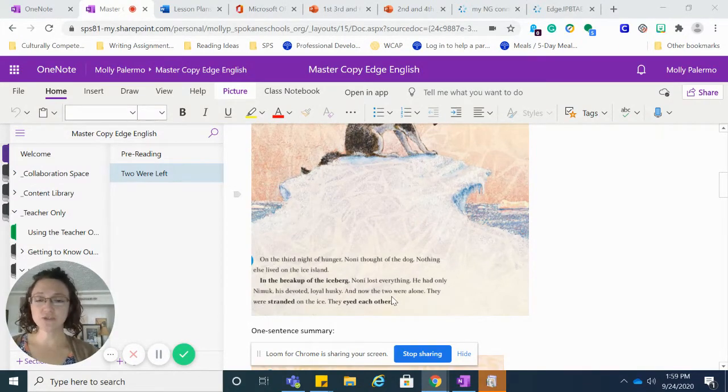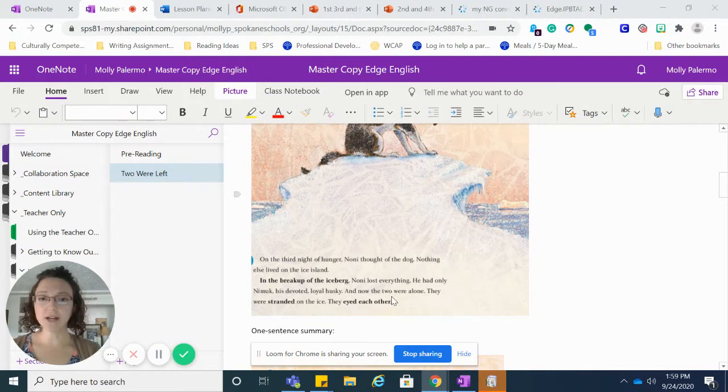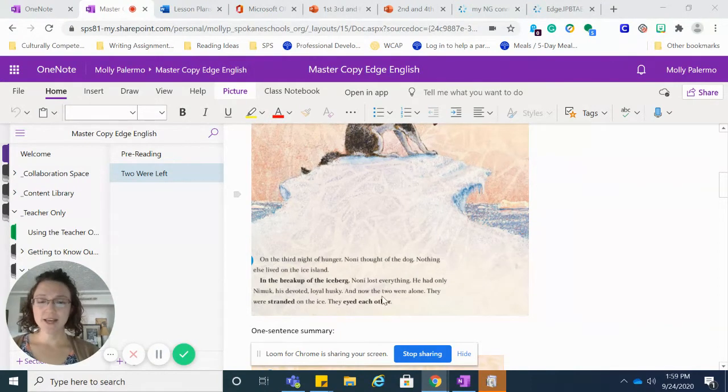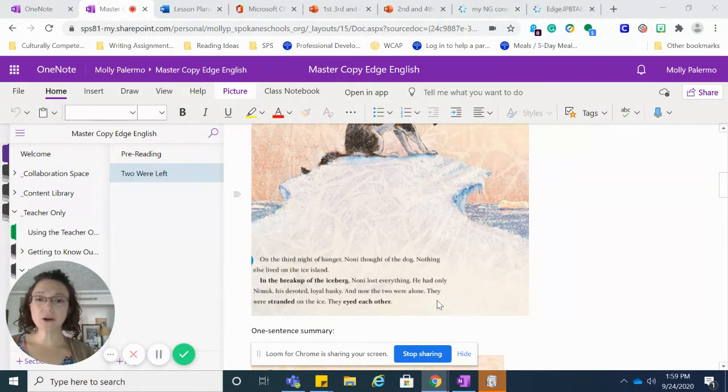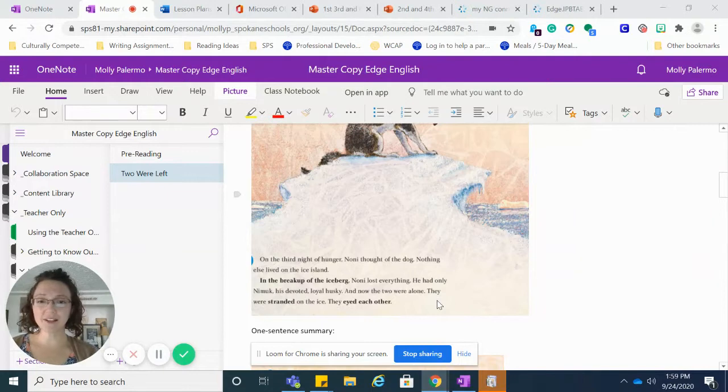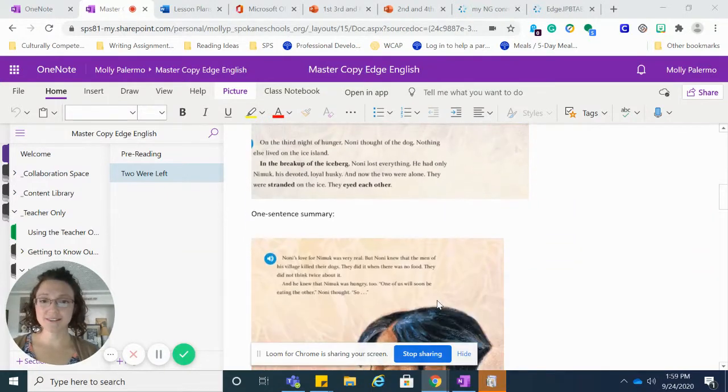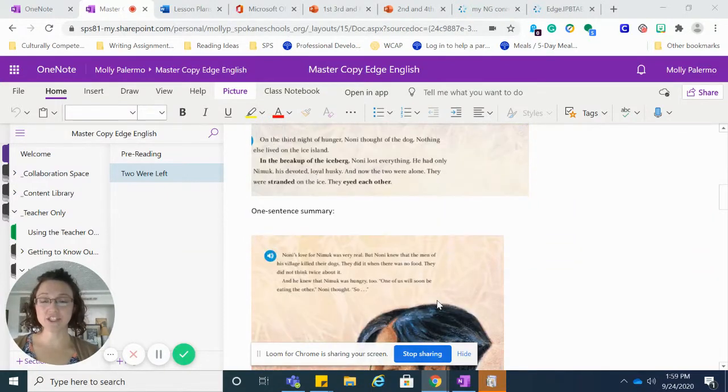And now the two were alone. They were stranded on the ice. They eyed each other.